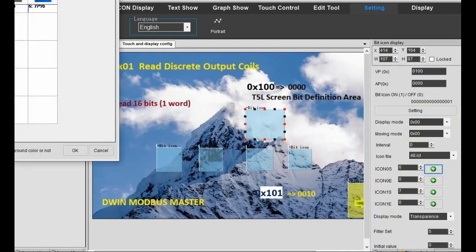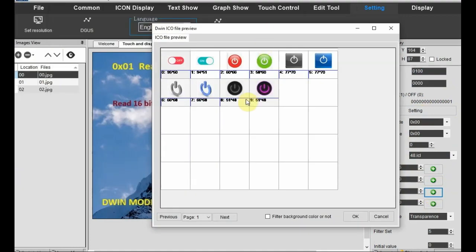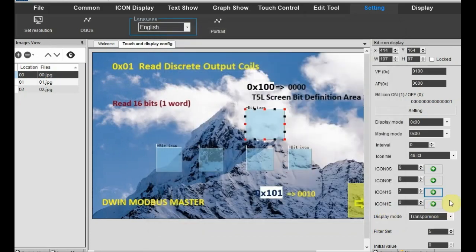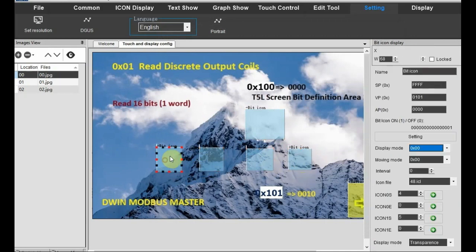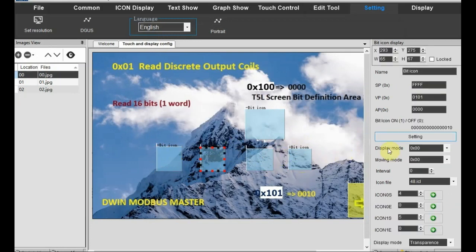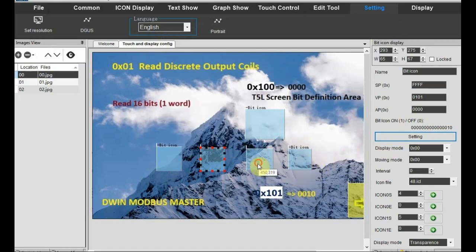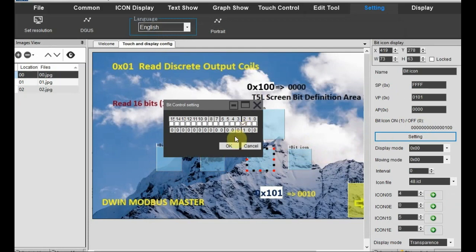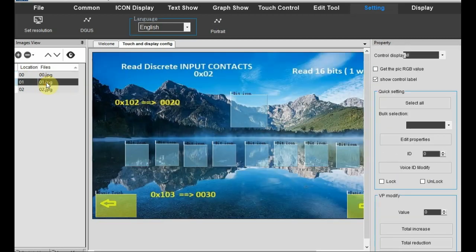We select the icon file and icons for displaying off and on — icon 0 and icon 1 — according to the variable bit icon. On the bottom we have 4 bit icons and the VP address we use is 0x101. All these 4 bit icons use the same VP address, only the bit position changes: bit 0, bit 1, bit 2, and bit 3. You can right-click, copy and paste, and change the bit positions only — all other settings and icon displays are the same for these 4 bit icons in the bottom of page 0.